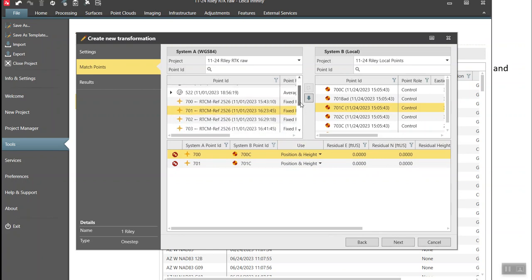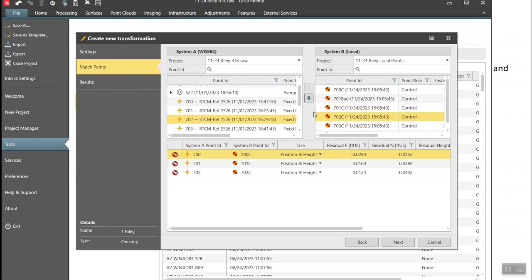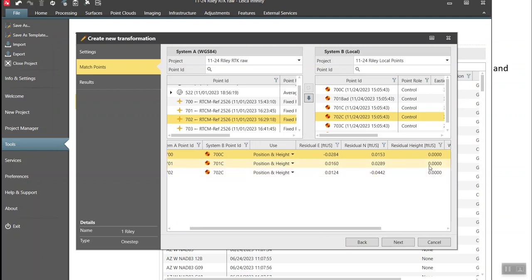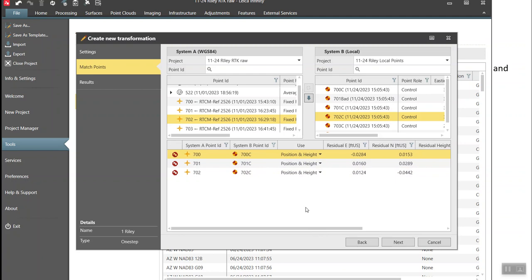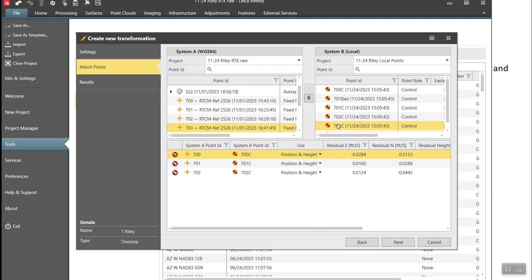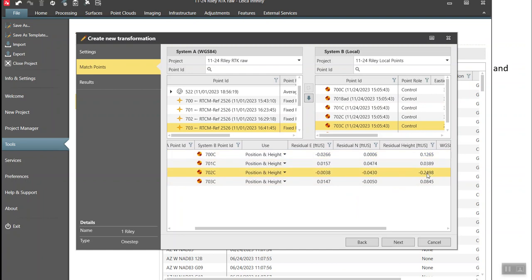I'll slide down and match 702 with 702, position and height. Now you can see the residuals horizontally look pretty good. We have three points for redundancy, but the vertical plane residuals are zero — it doesn't mean it's accurate, it just means three points define that plane with no redundancy. Matching point 703 with 703 — the horizontal looks pretty good, though you can see 702 is flagged.